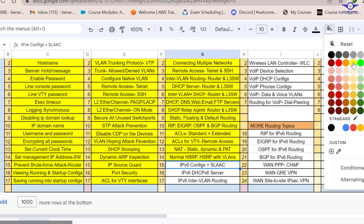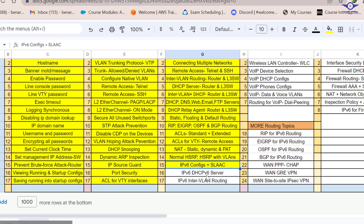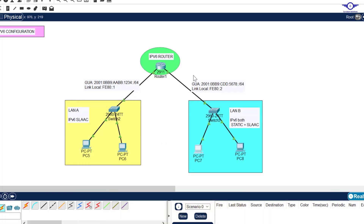I'll mark this objective as done. When we meet next, let's do IPv6 DHCP server. Thank you so much, see you in the next video - bye bye!